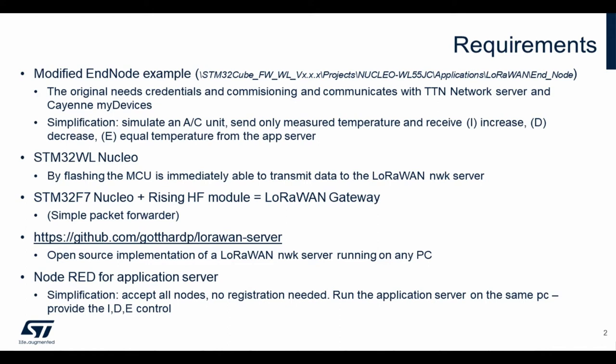We will flash it with this simple application, and right after flashing it will be able to send data to the LoRaWAN network server.